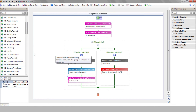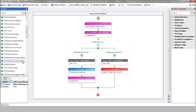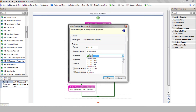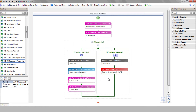We'll use the AD Set Password Properties action to indicate that the user should change his temporary password on his next login. So, we'll enter the username variable, select the AD server, and check the relevant checkbox.